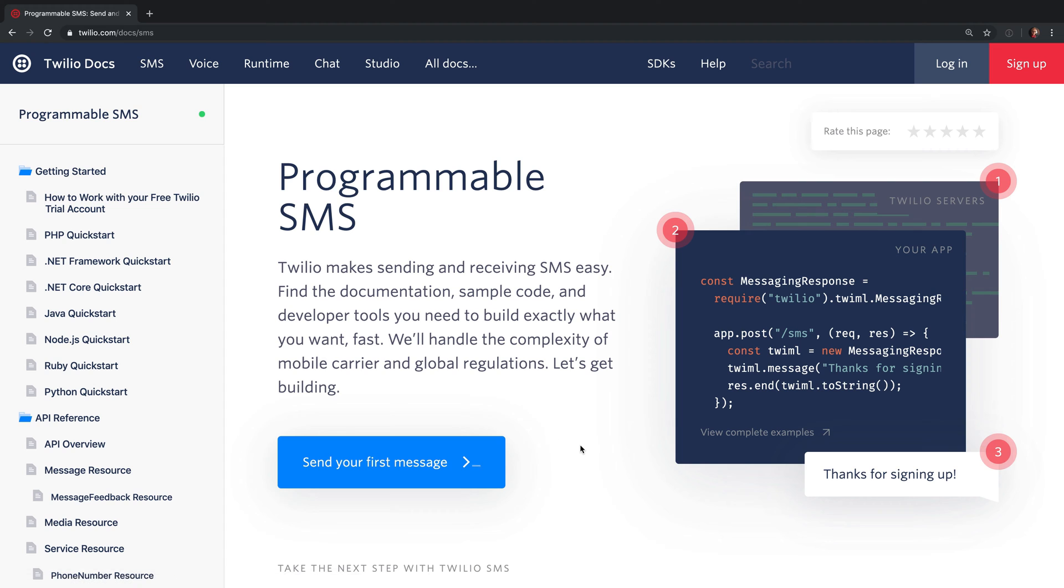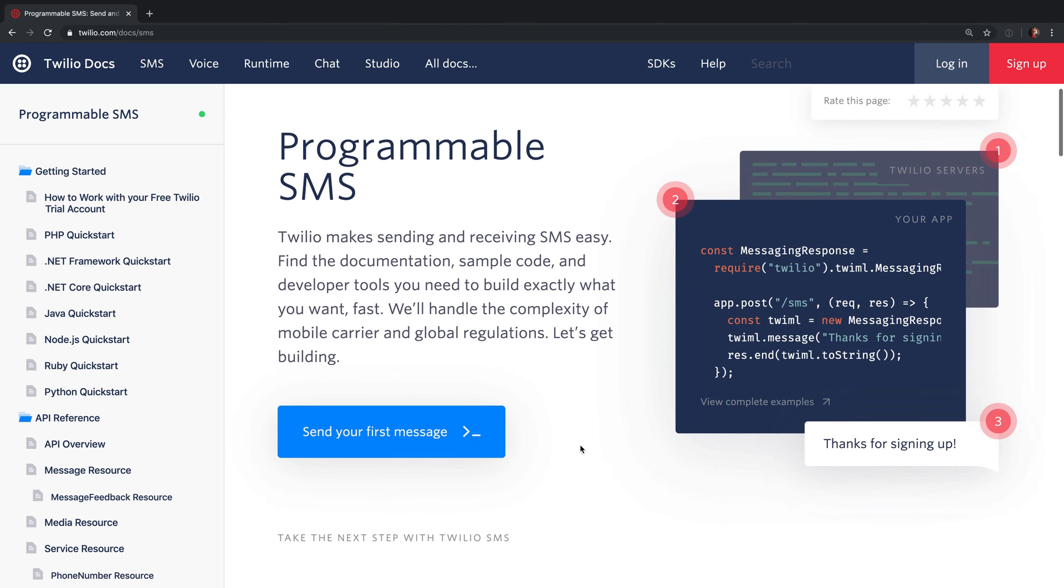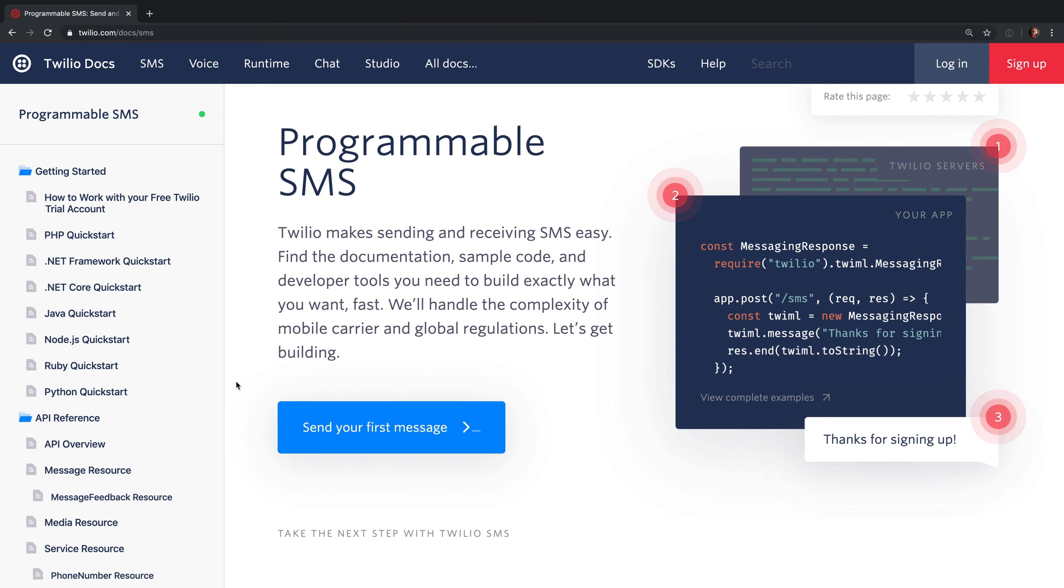The documentation covers everything you need to know about the given product and there's a lot of different ways that you can get into it.